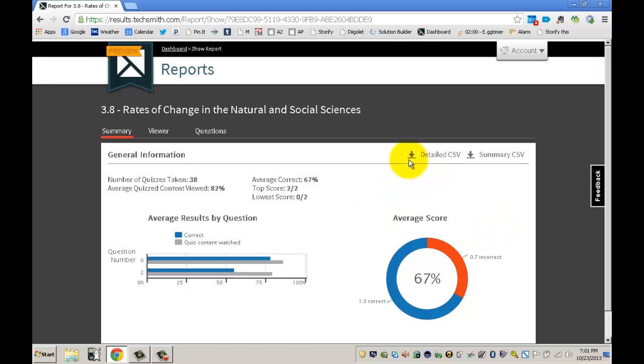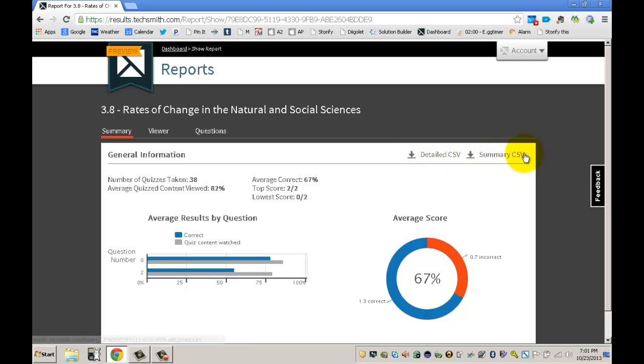You'll see here that you have a button where you can download a detailed report and also a summary report. You might want to open up this data in Excel to get whatever you need from it.